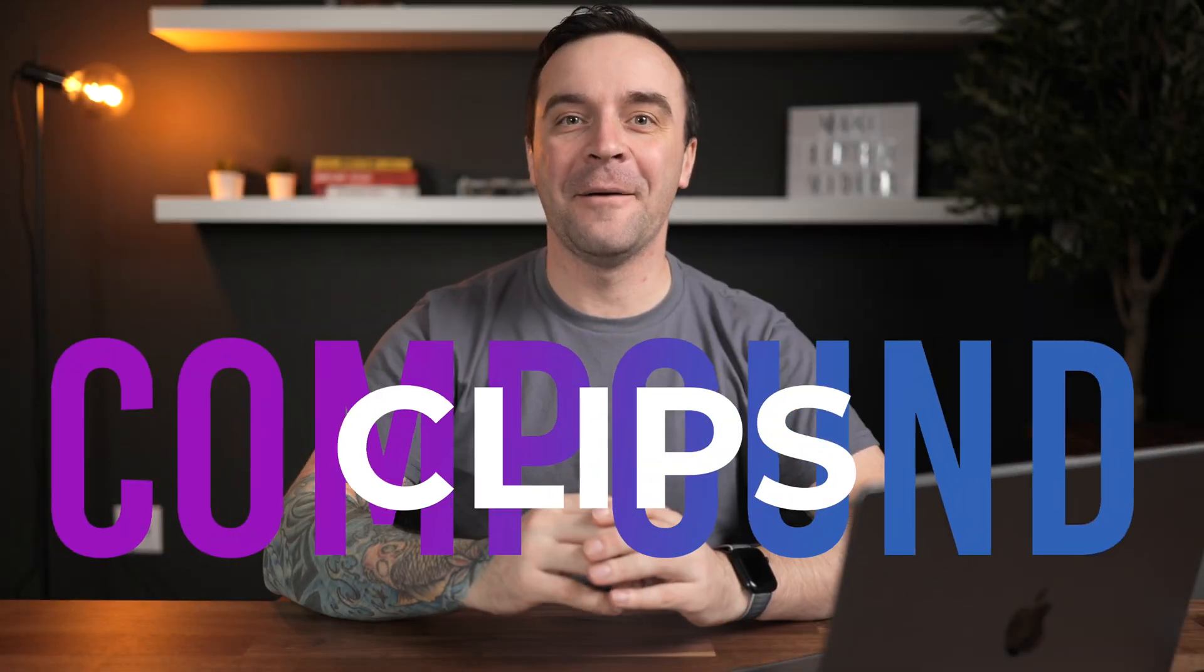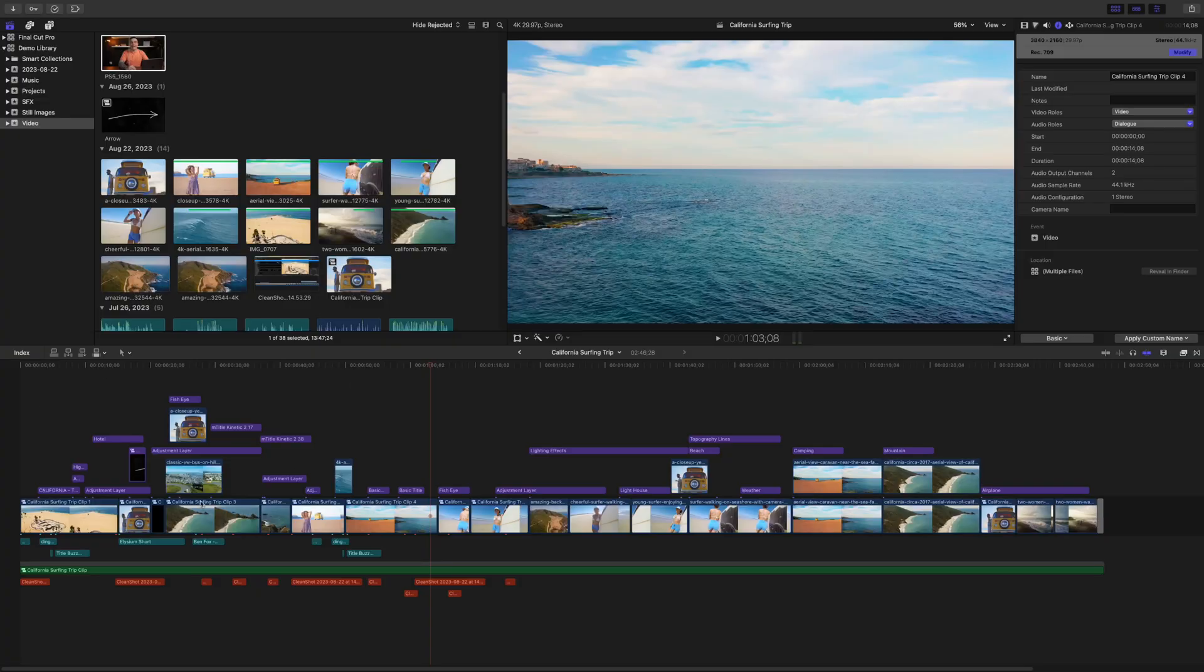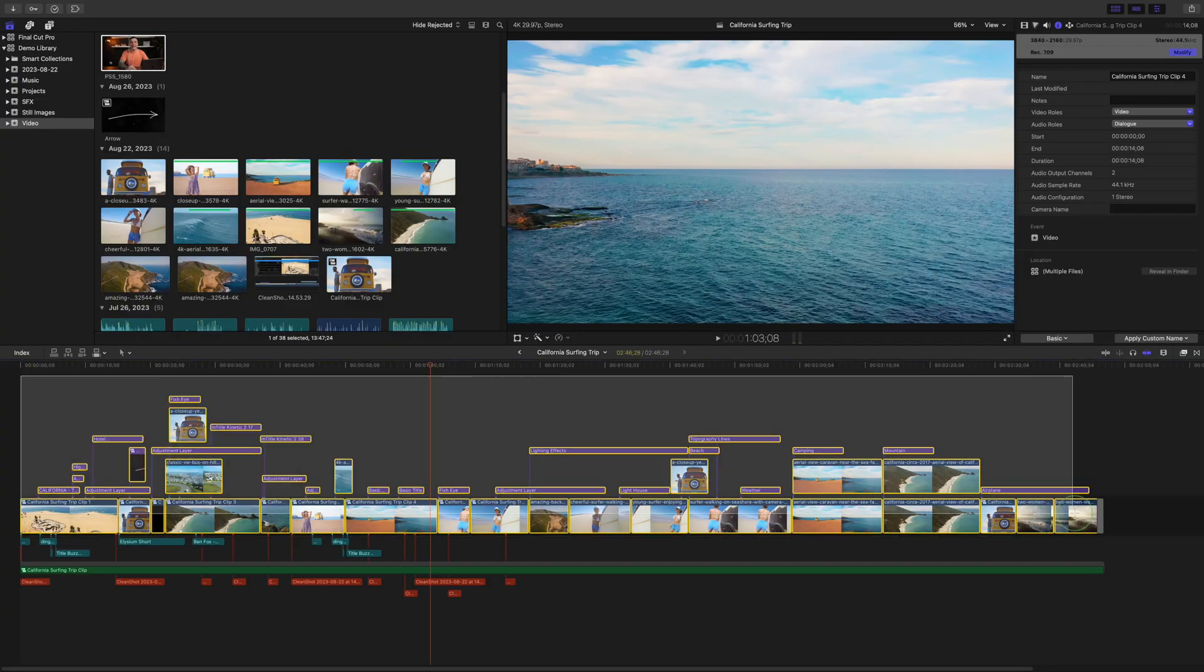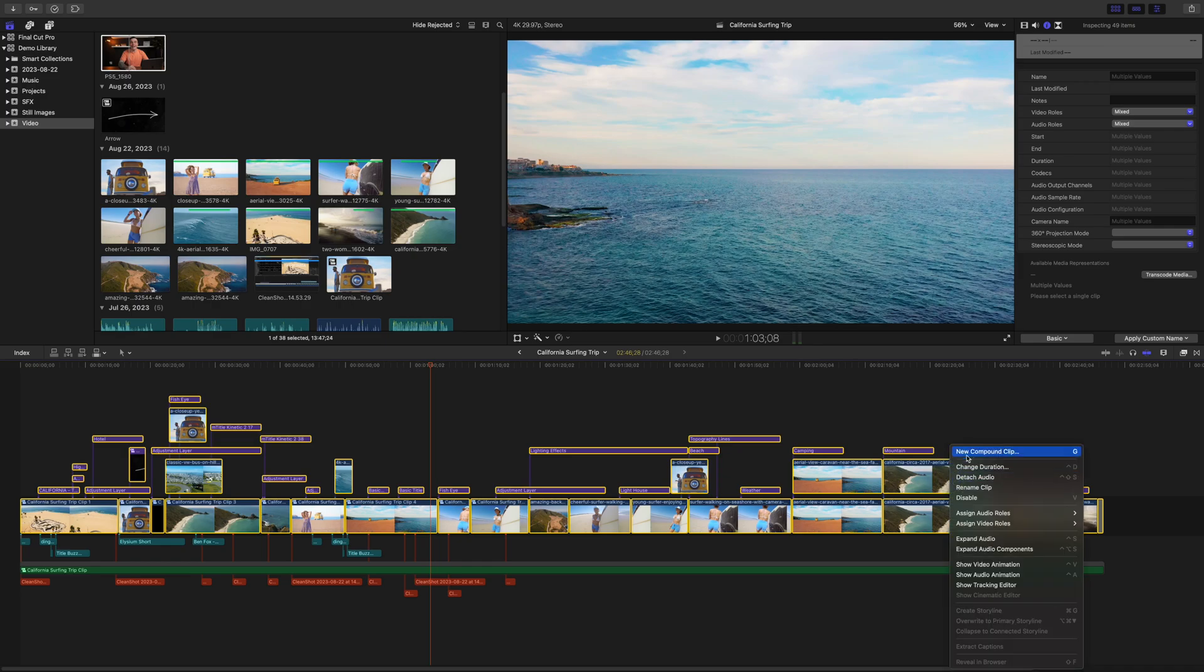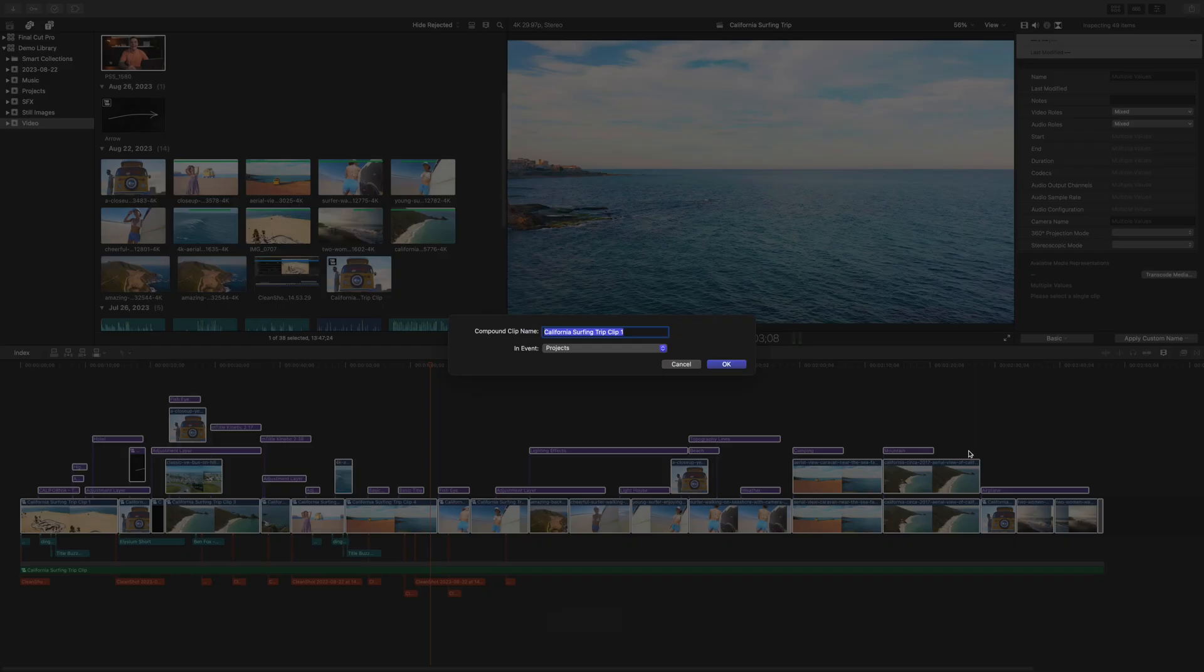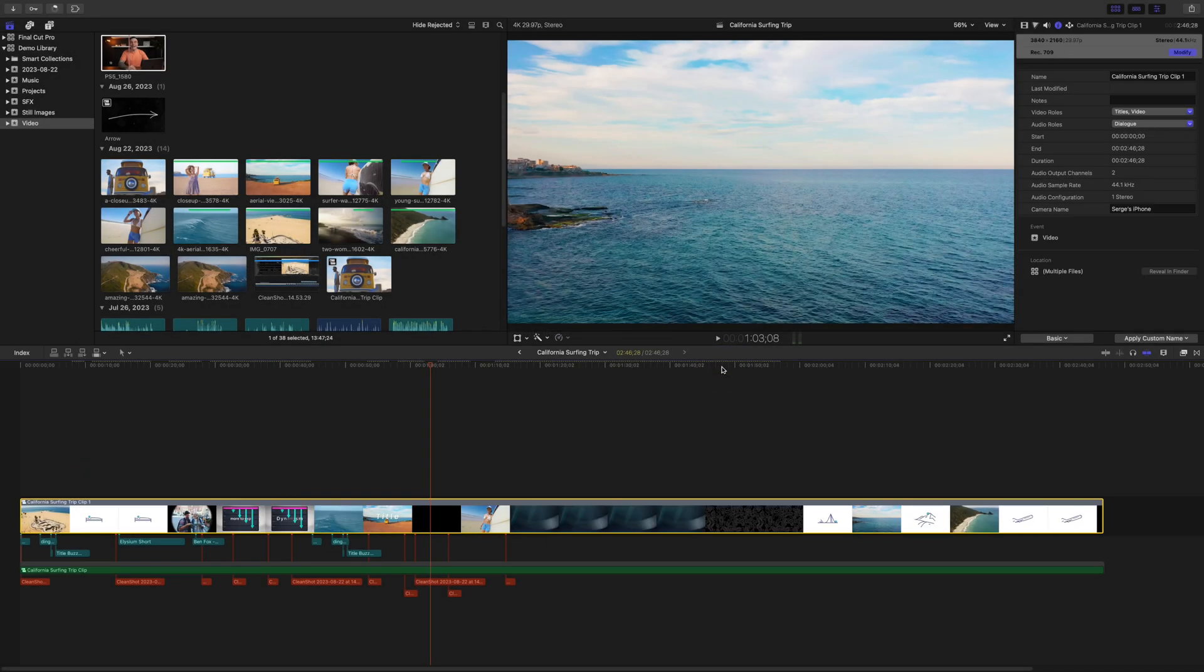I freaking love compound clips. You can take this mess right here, select it all, and make it into a single compound clip to clean your timeline right up.